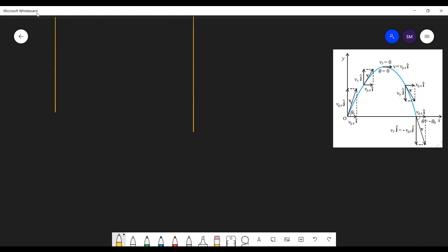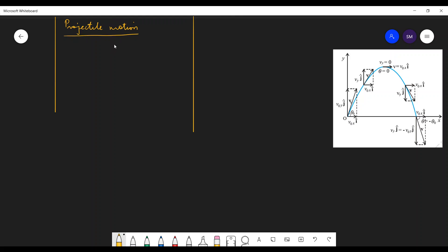Students will do projectile motion. So what is a projectile? A projectile is an object that is in flight after being thrown or projected. It is an object in air.